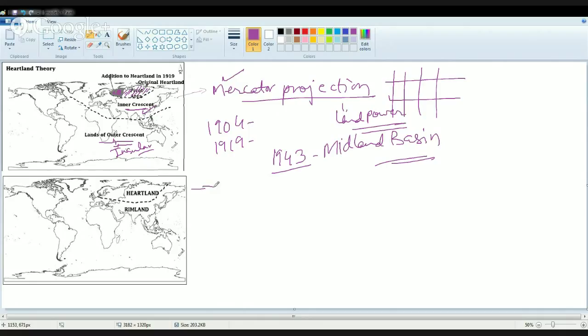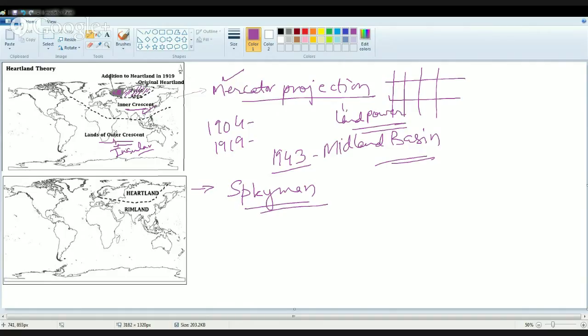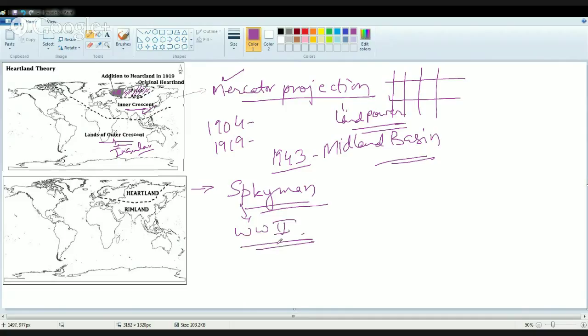Later on the Rimland theory came into existence. This was given by Spykman. His Rimland theory explained that you have the inner marginal crescent that is partly oceanic and partly continental outside the Heartland. He wrote the book America's Strategy in World Politics during World War II. His major belief was those who rule the Rimland rule Eurasia, and Eurasia finally controls the destinies of the world.